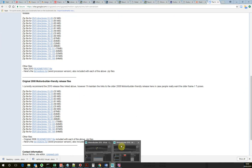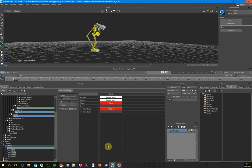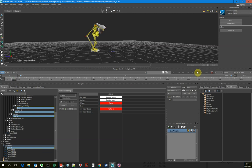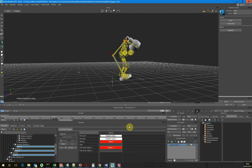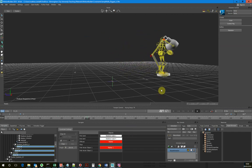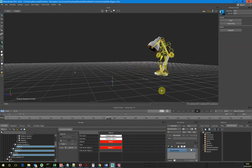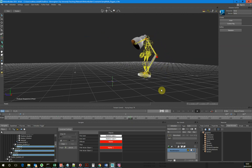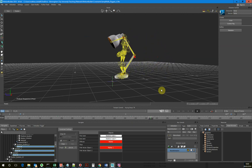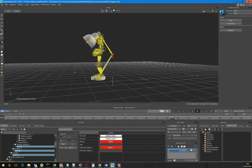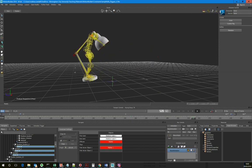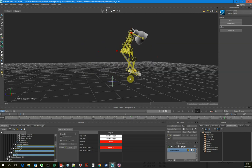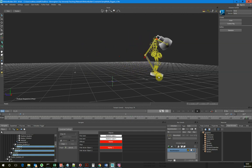So back into MotionBuilder, this is what I've ended up with. You can see that basically I've got the head of the lamp constrained to the person's head, and the base of the lamp constrained to someone's foot. So when they do a jumping motion, we get our Luxor lamp moving with it.